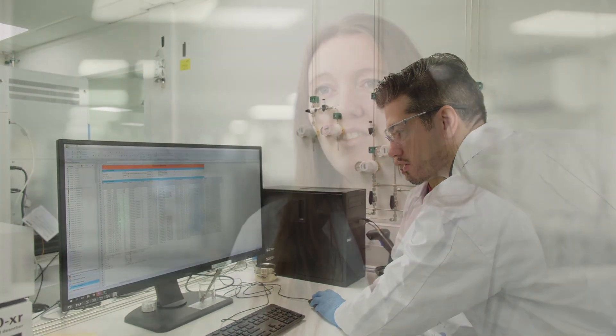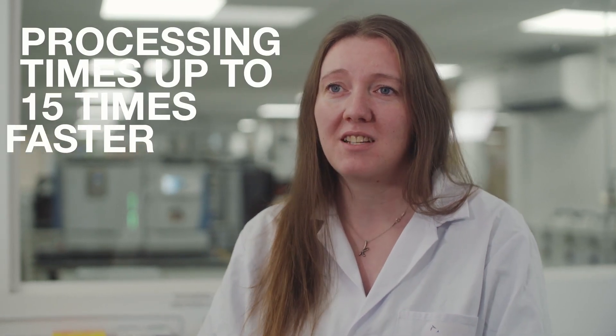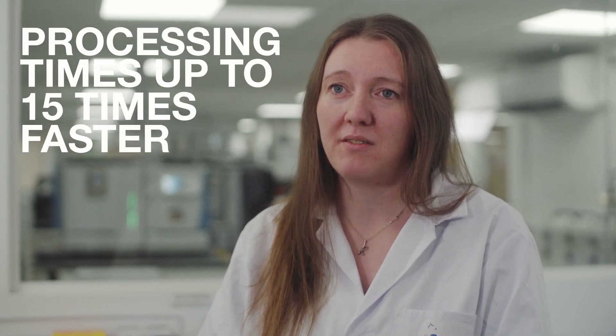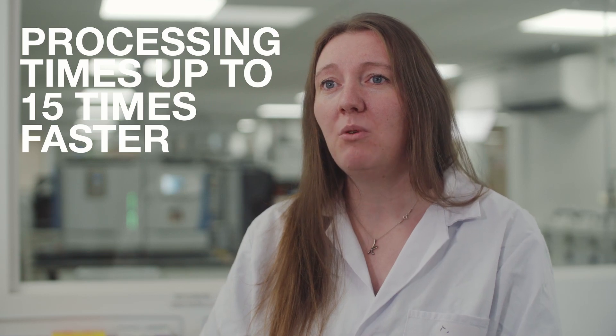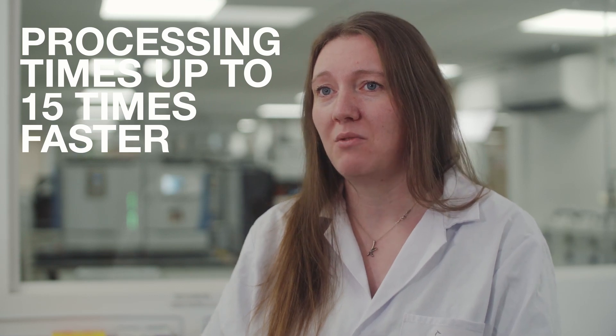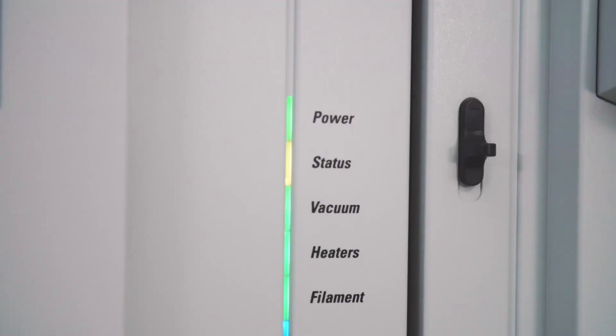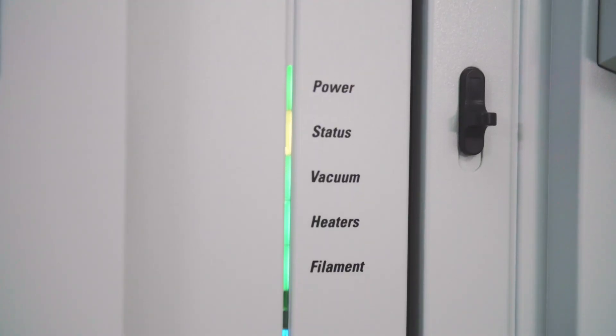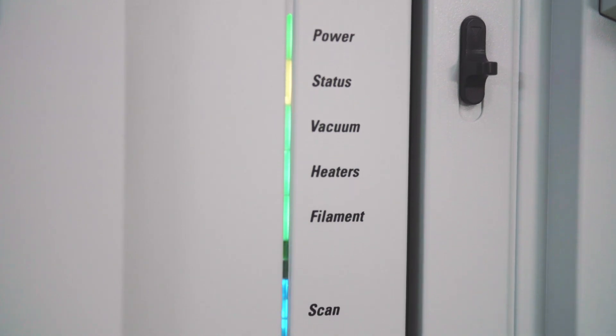The Chromelion 7.3.2 software has addressed our concerns about software speeds, with processing times up to 15 times faster than the previous version. We can now perform all of our analysis and reporting in one streamlined process, to both process and export our results, saving us huge amounts of time.